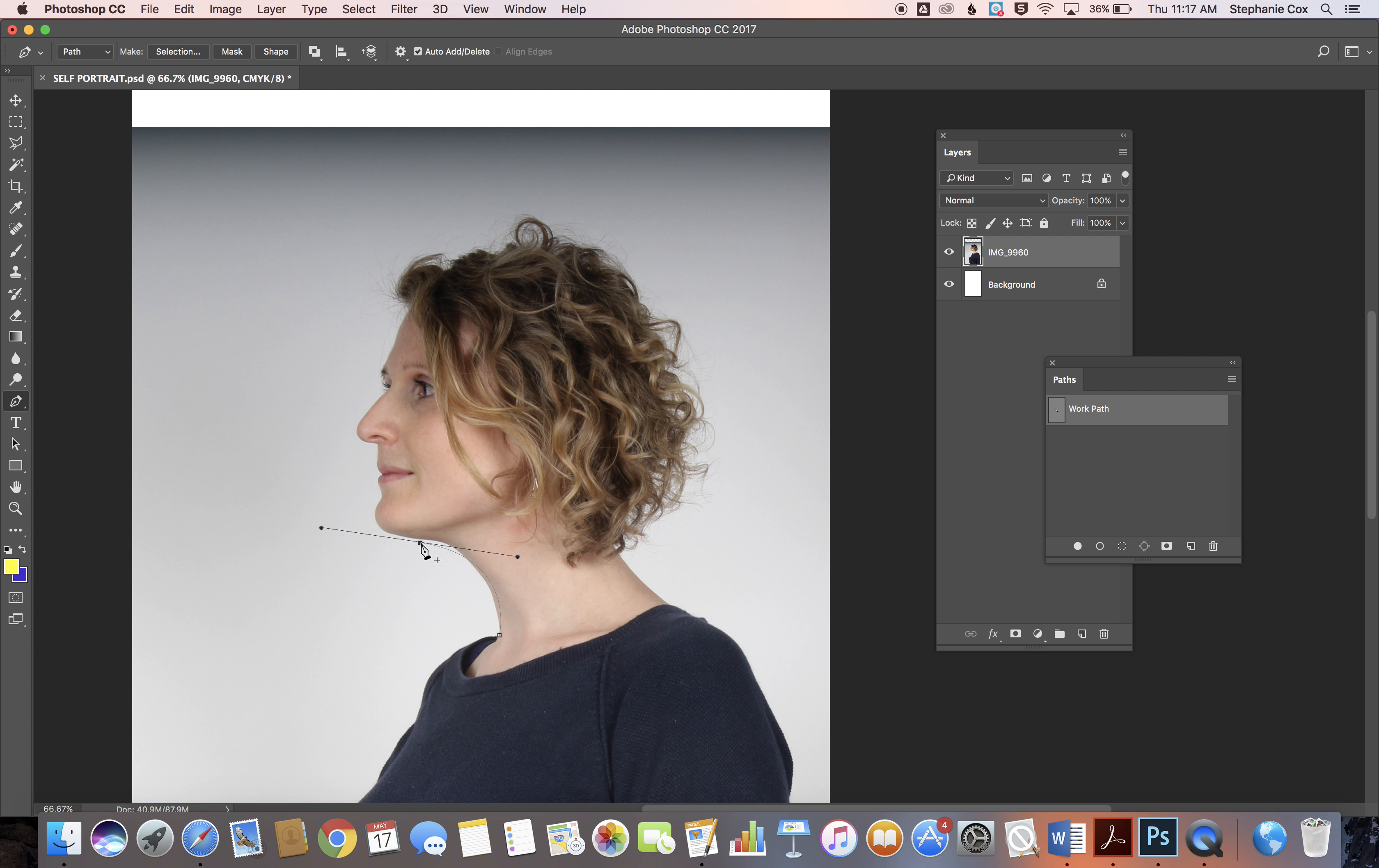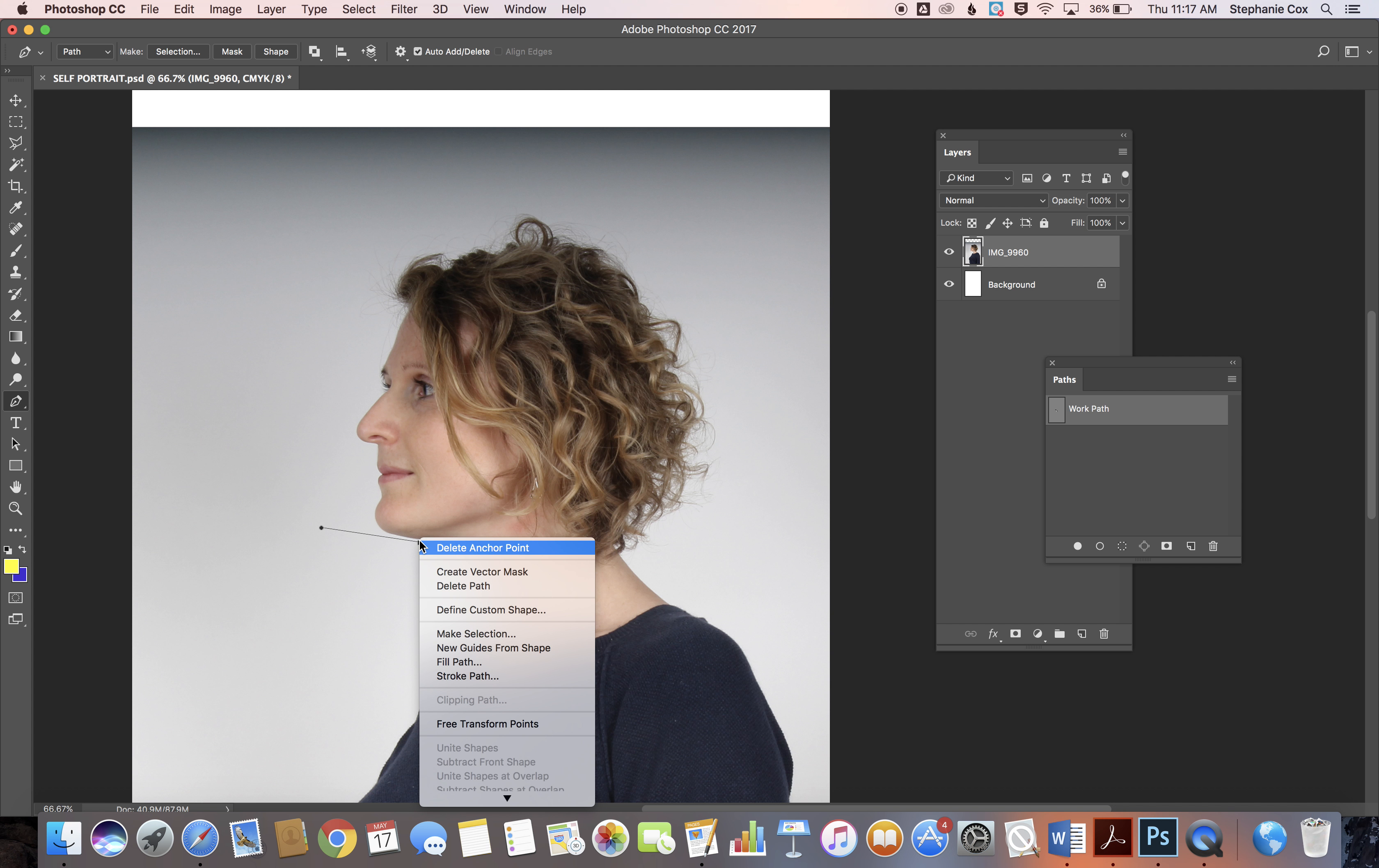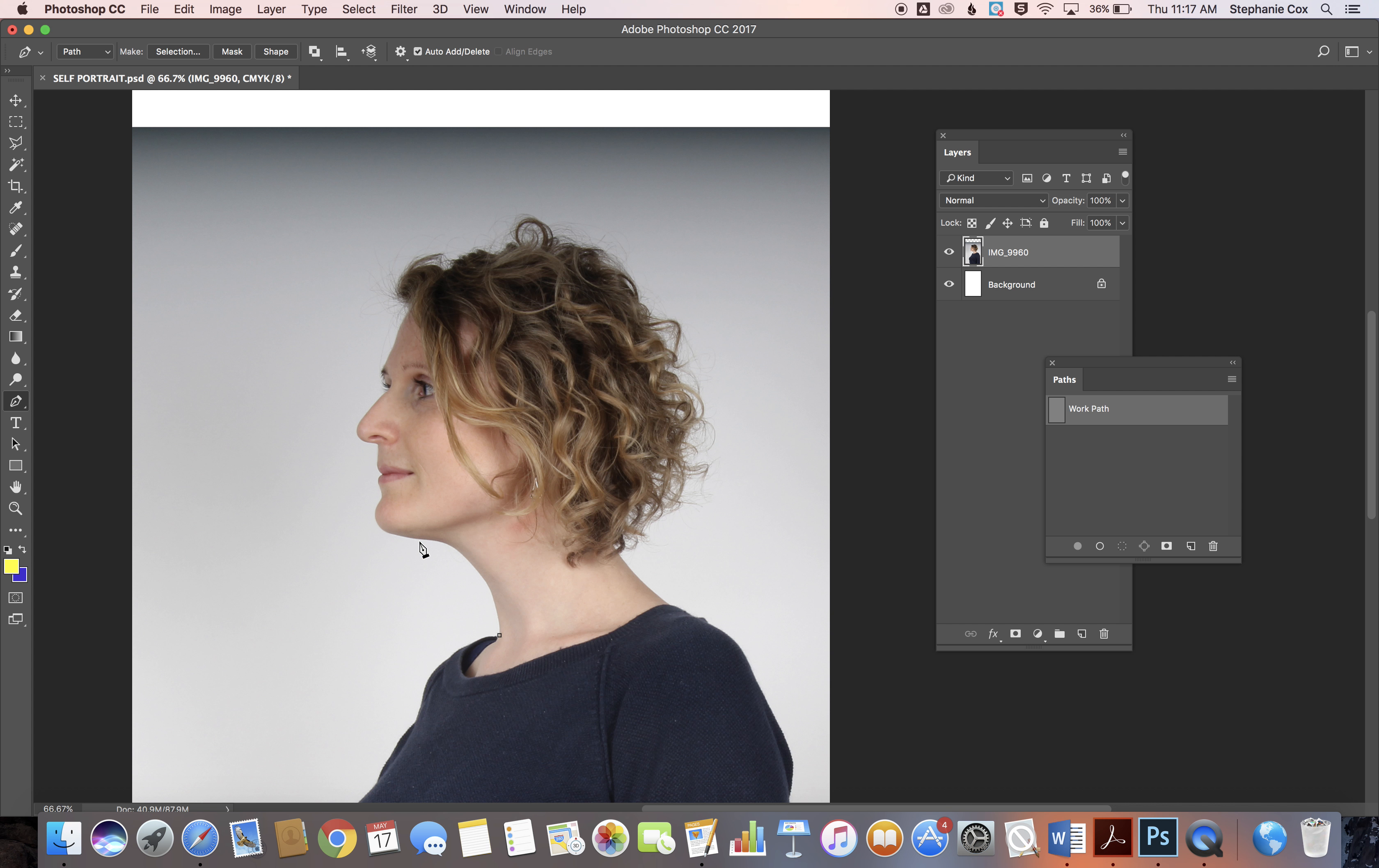Hold Alt and click, and it will allow you to release the handlebar. Then you'll be able to make a new curve based on that.